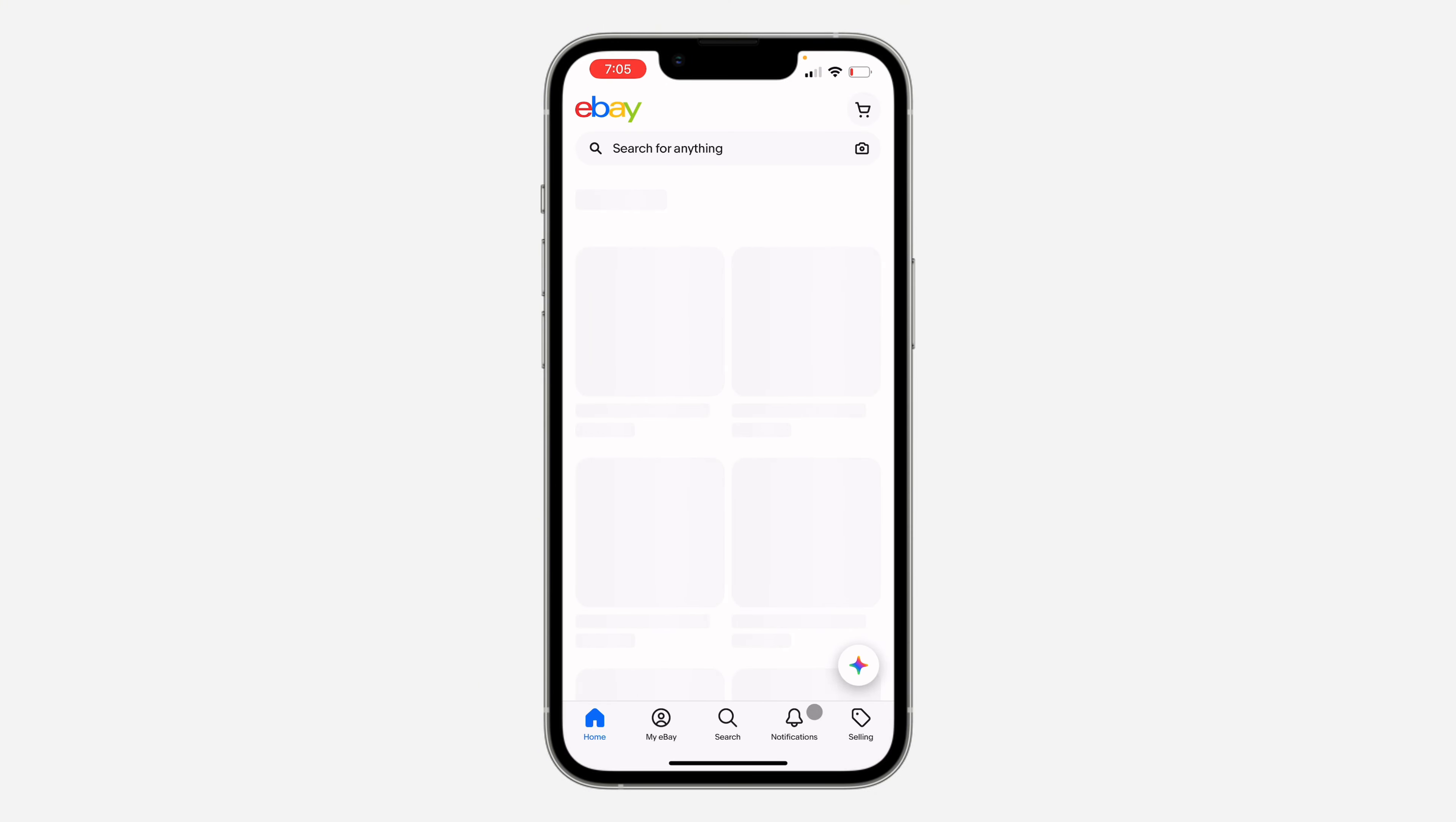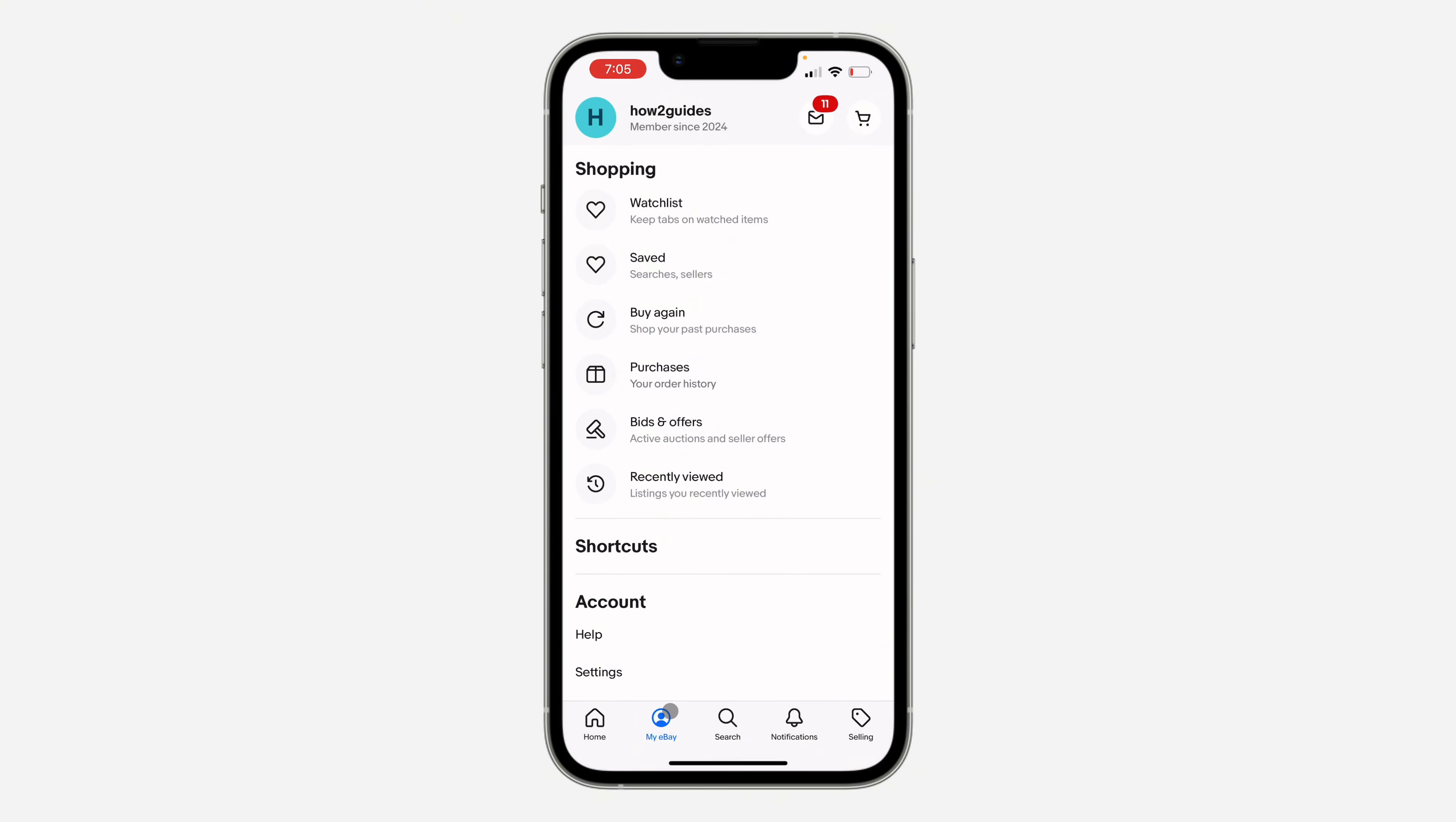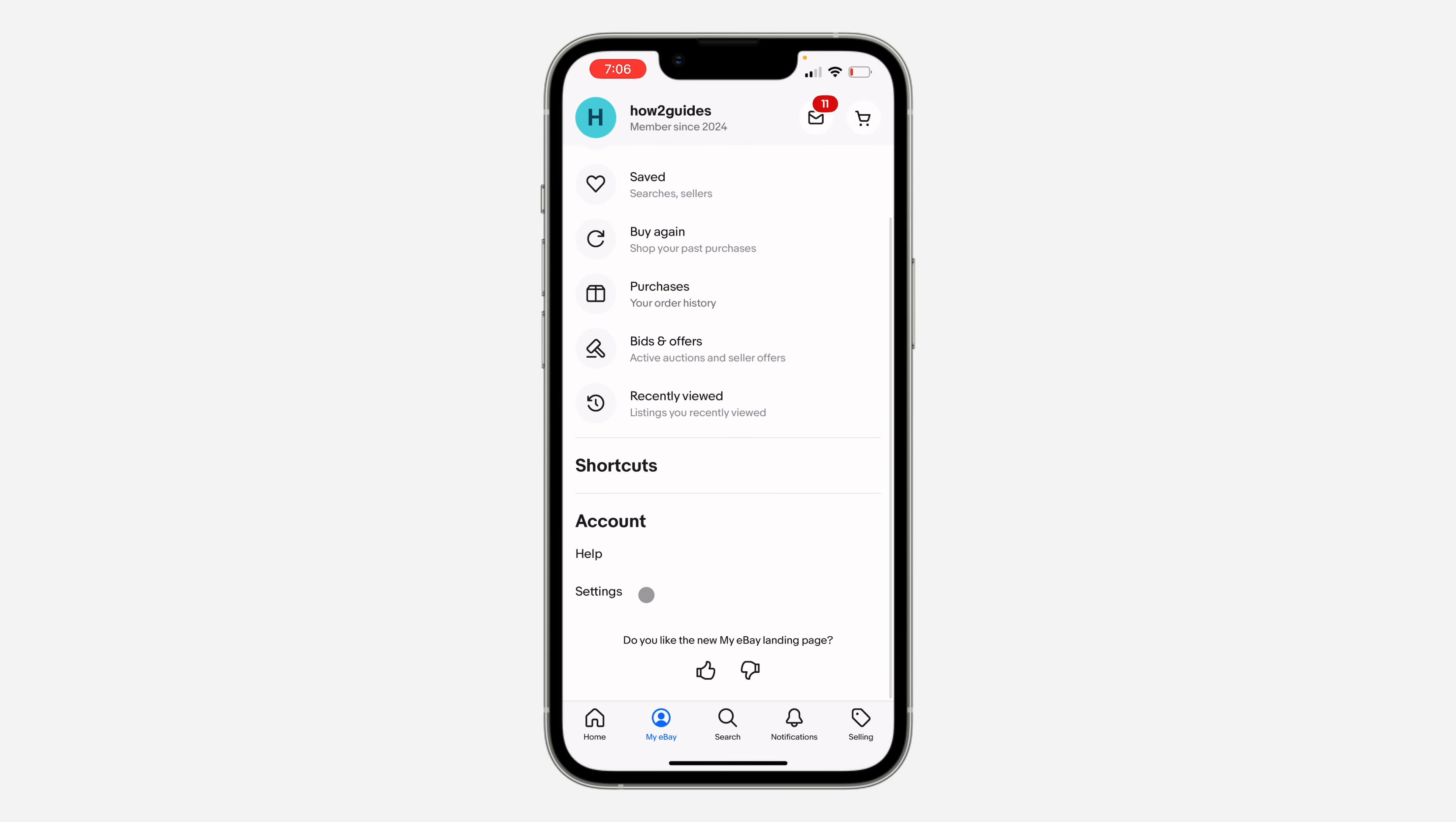The first thing is open up the app and you need to click on my eBay at the bottom right here. Once you click on it, scroll down and click on settings.